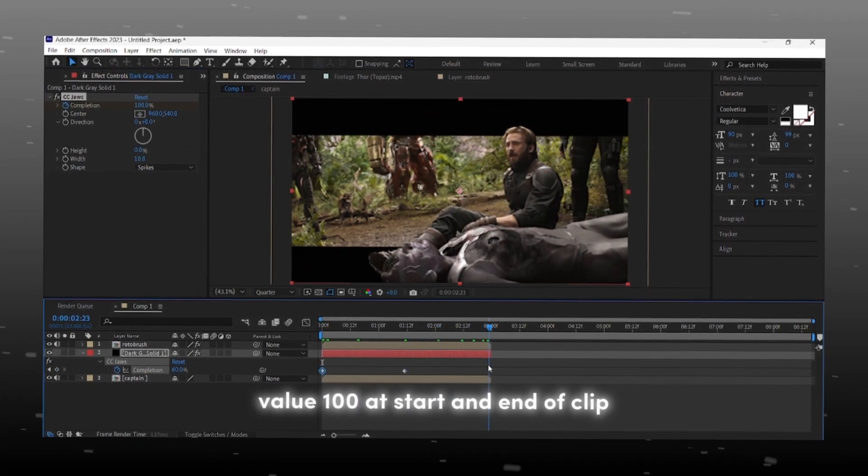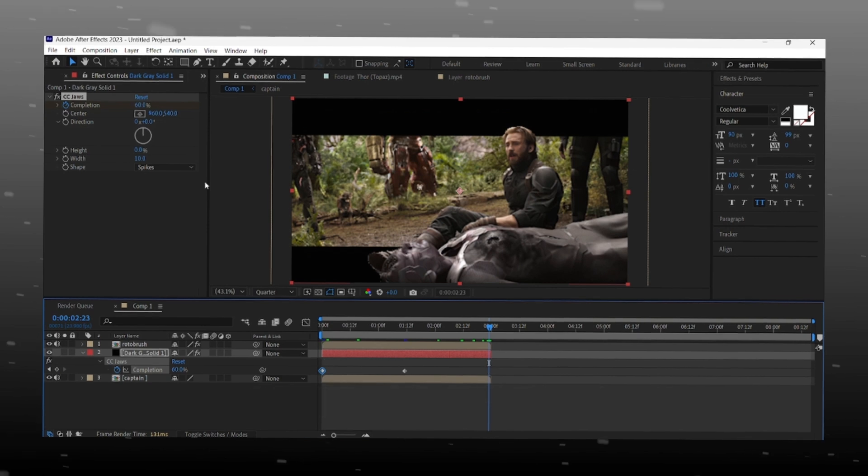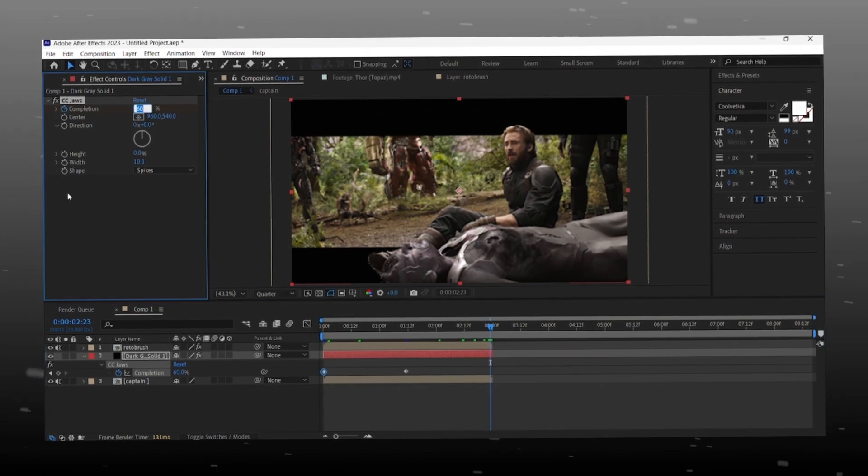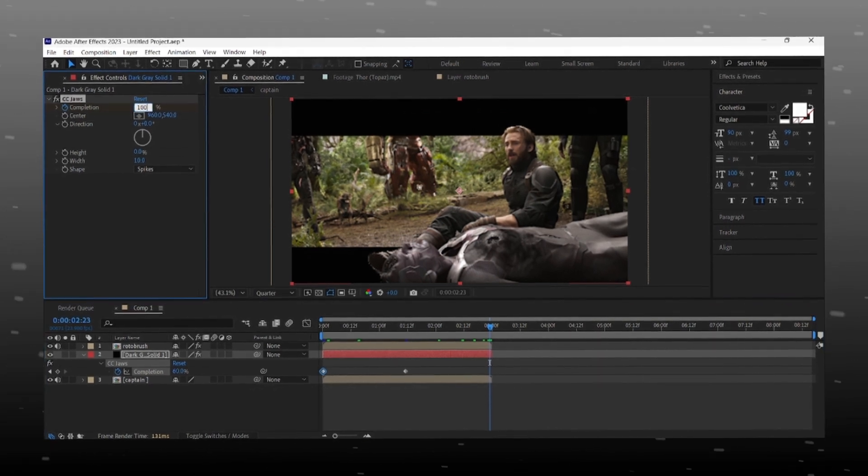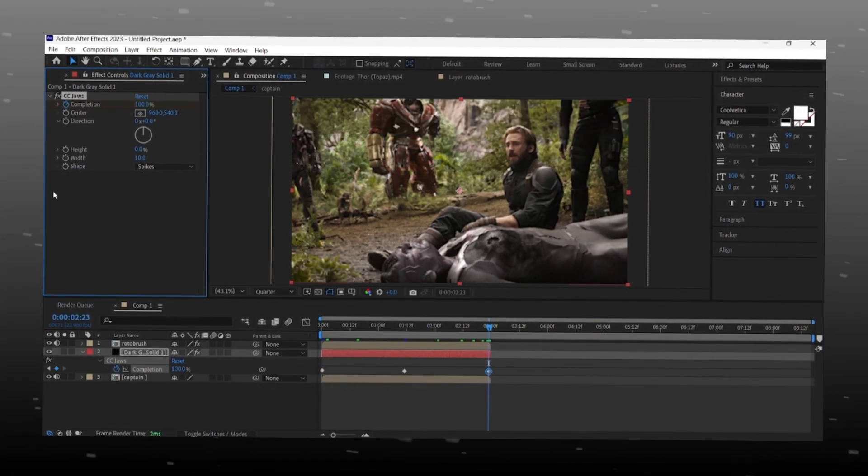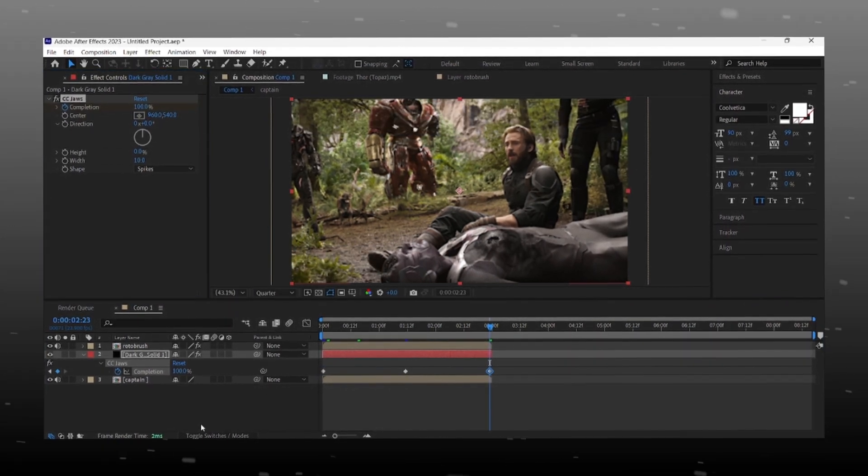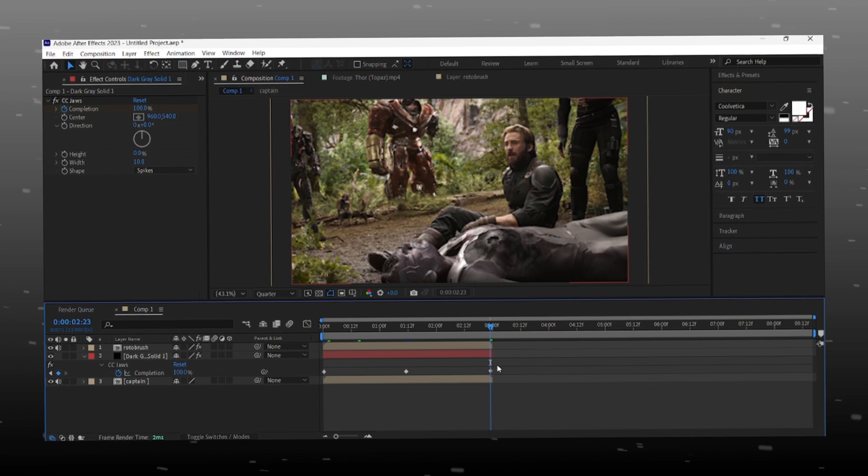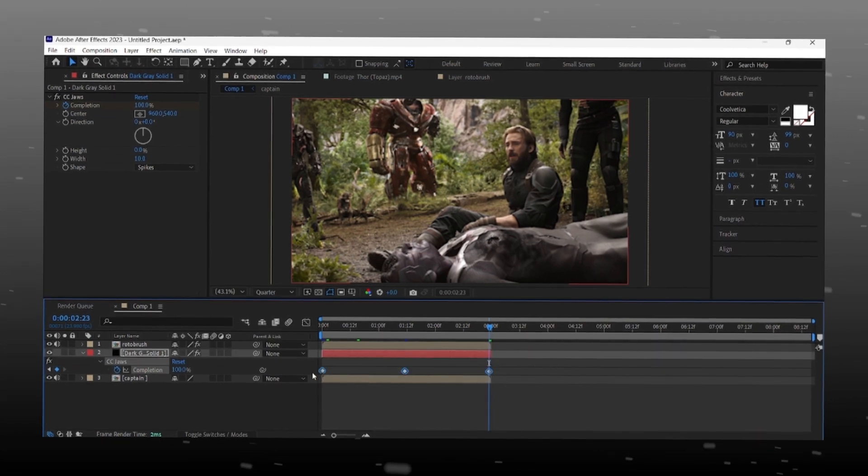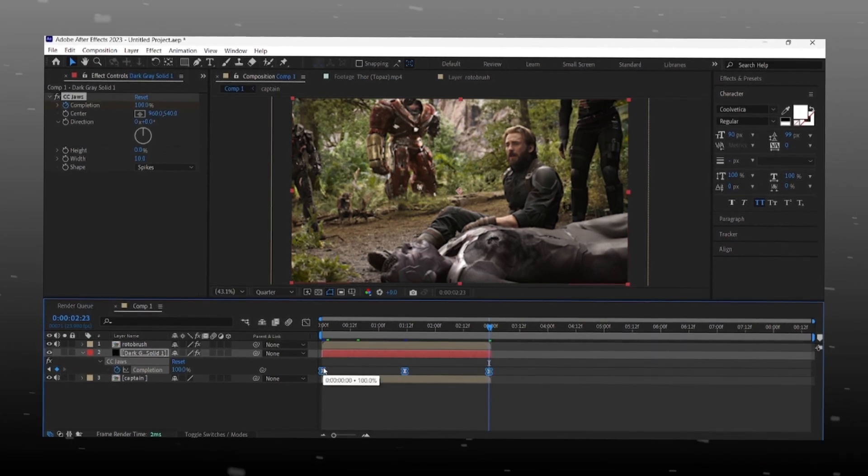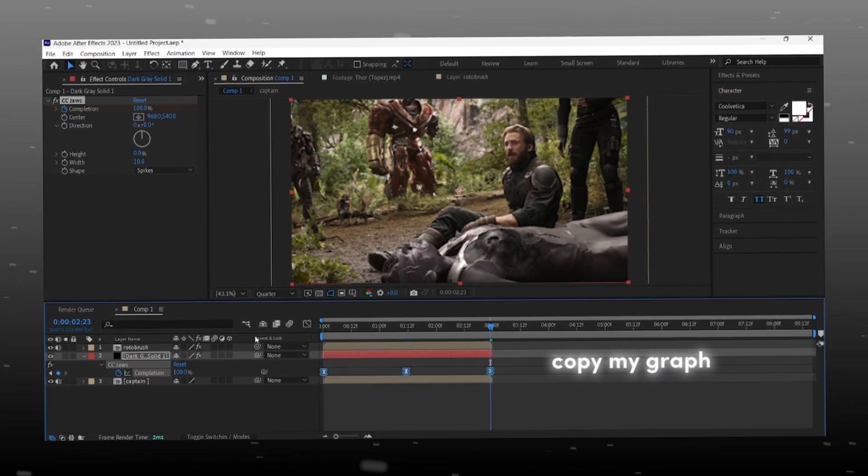Make value 100 at beginning and end so it disappears from screen. After that easy ease the keyframes and copy my graph to give fast and smooth animation to bars.